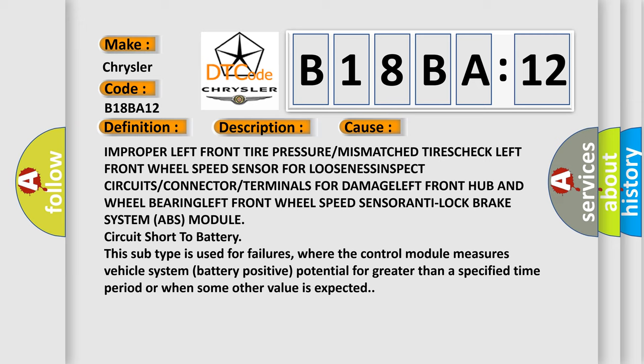Front wheel speed sensor anti-lock brake system ABS Module circuit short to battery.